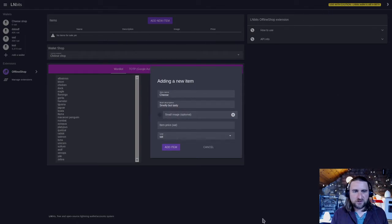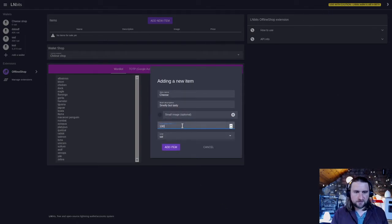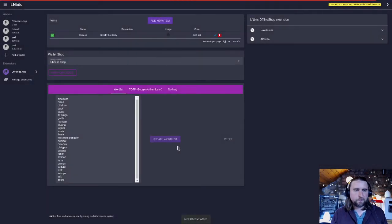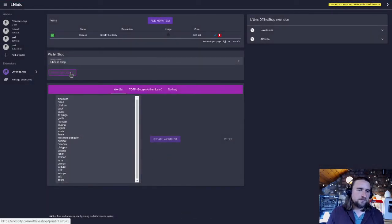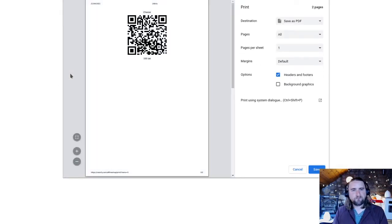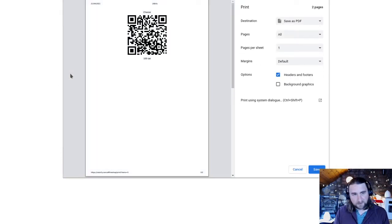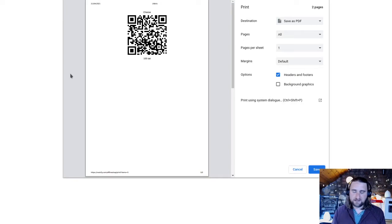Price, it's going to be hundreds of sats for the cheese. Now I click on this print QR code tab here. This will open up a print prompt which I can use to print these out and take them with me to my cheese shop.